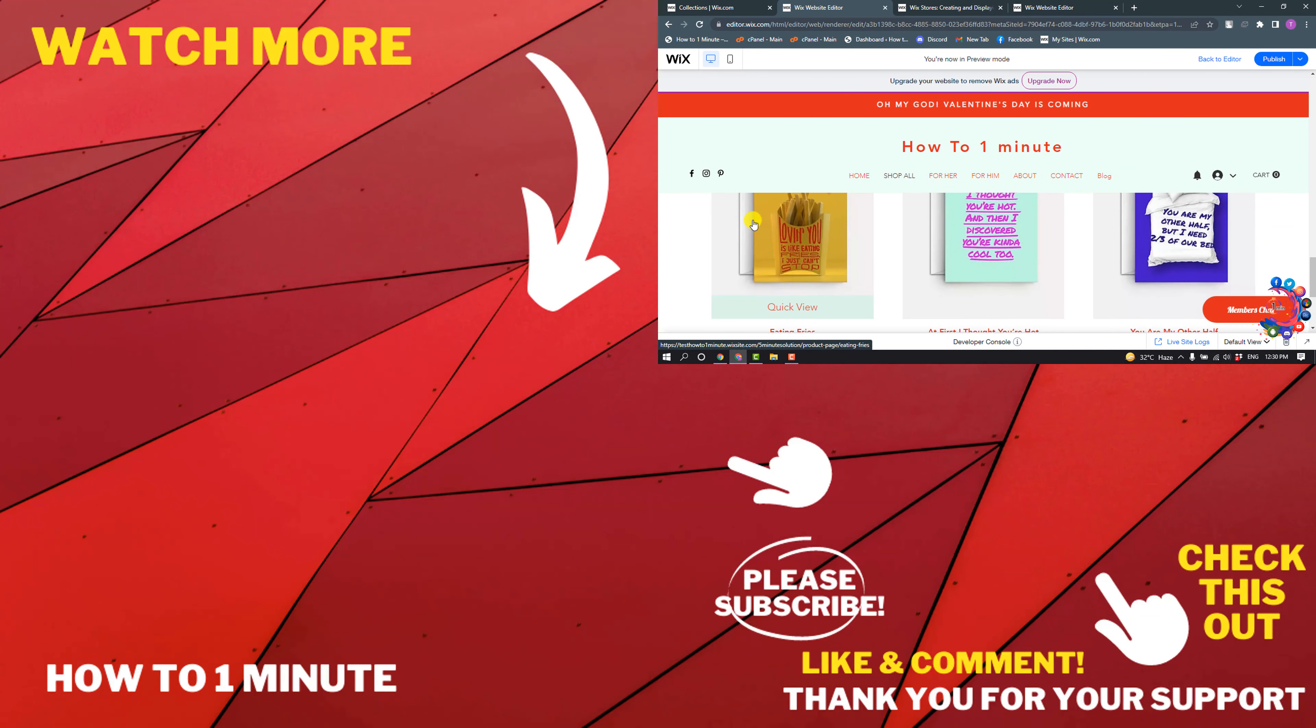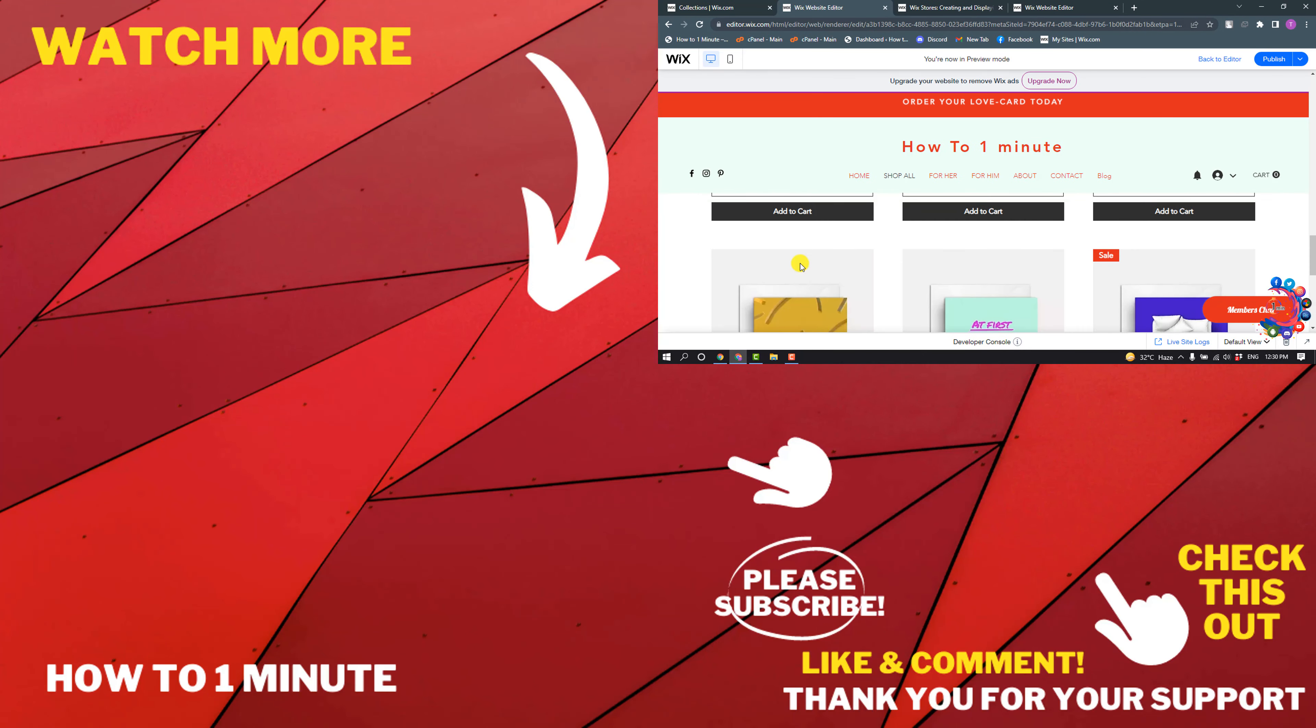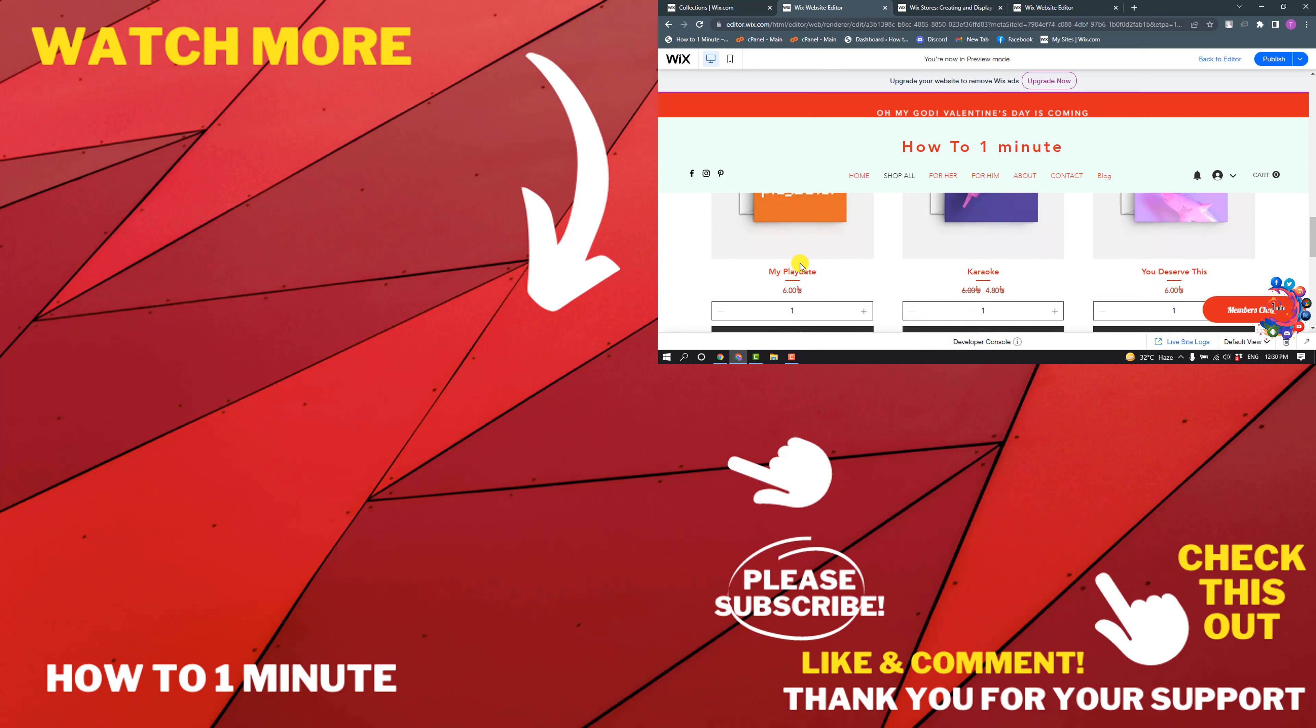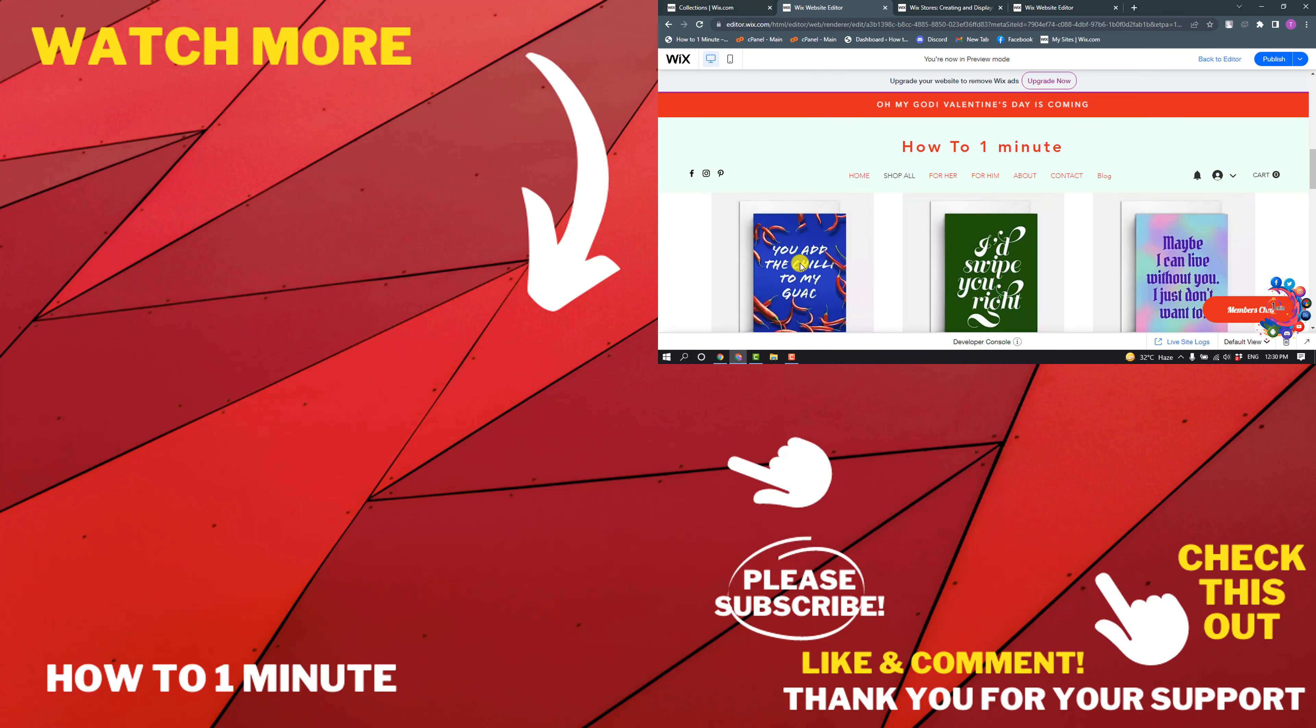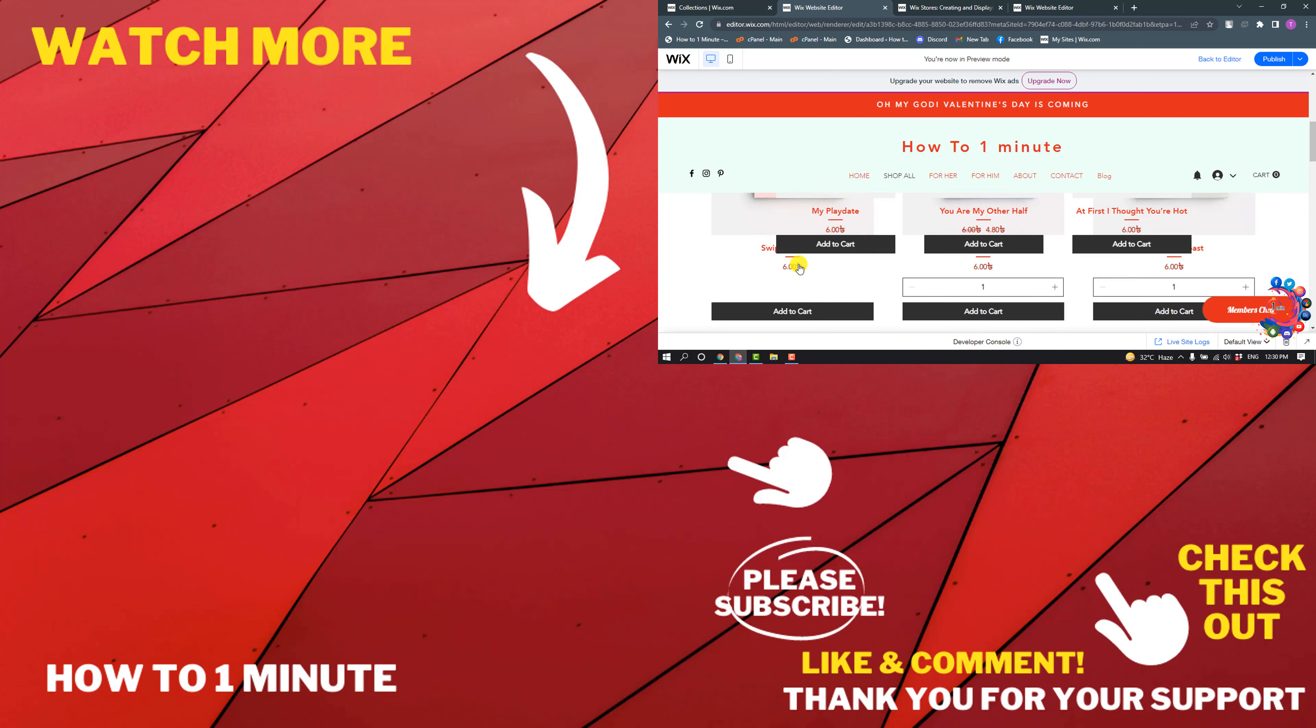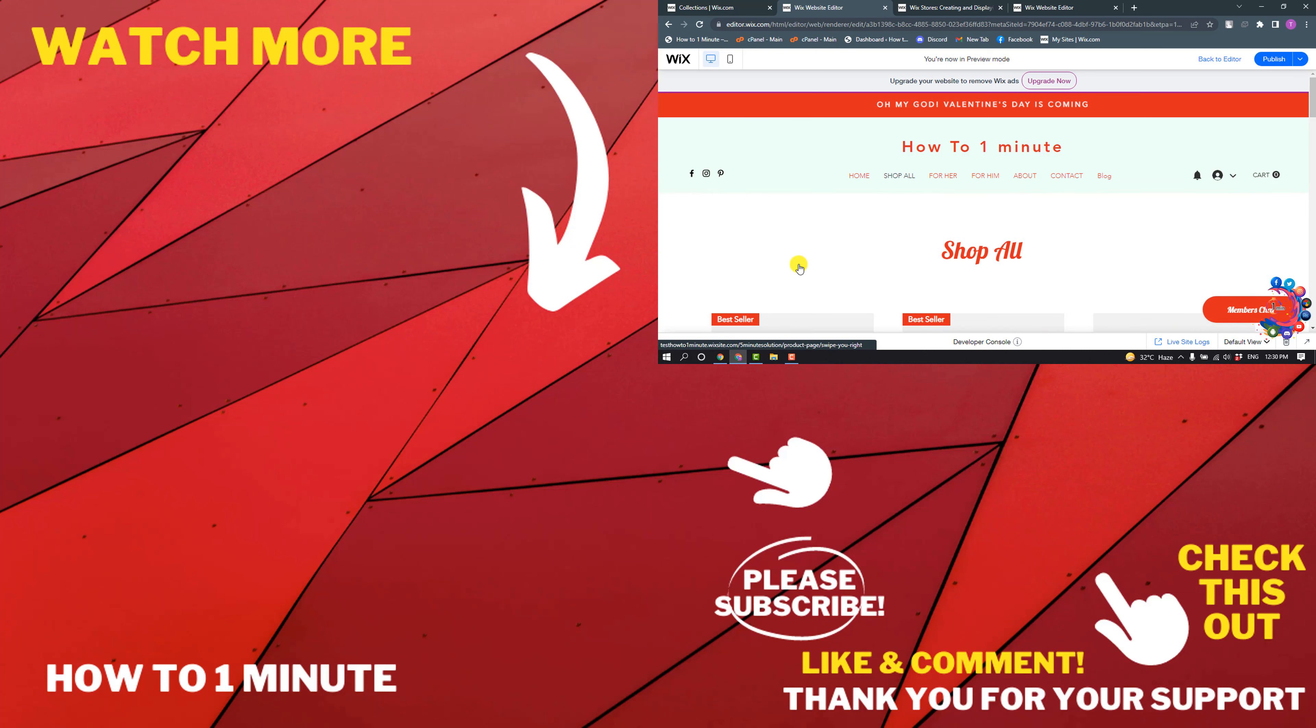So this is how we can add a collection to a page on Wix. If you have any questions, feel free to post in the description. If you want to see more WordPress videos, please check the links in the description. If this video helped you, give a thumbs up and please consider subscribing to my channel. Thank you for watching.